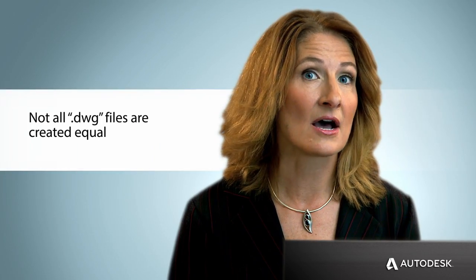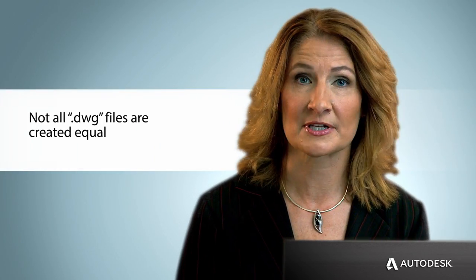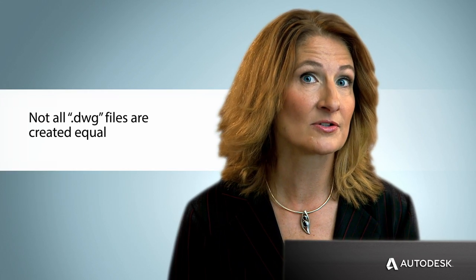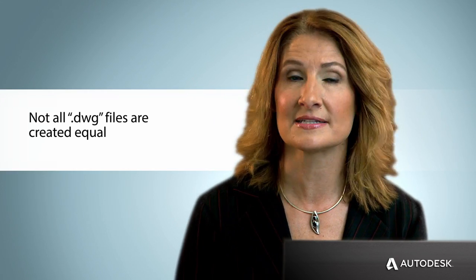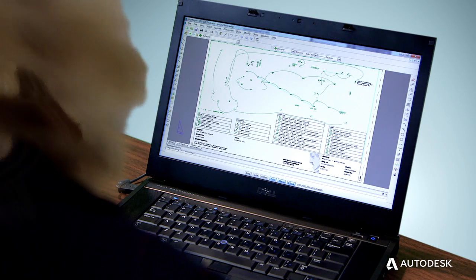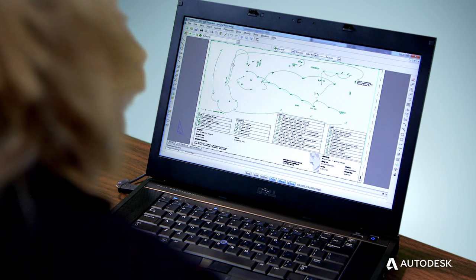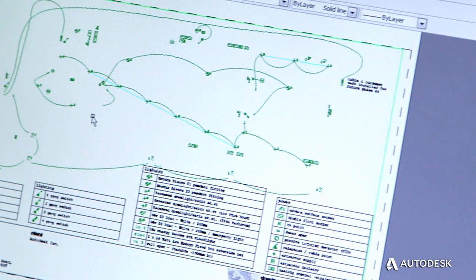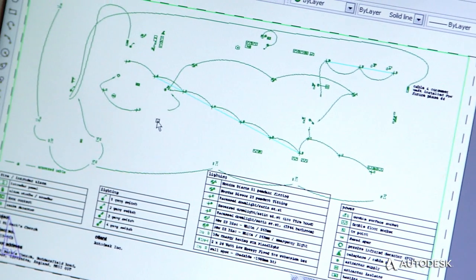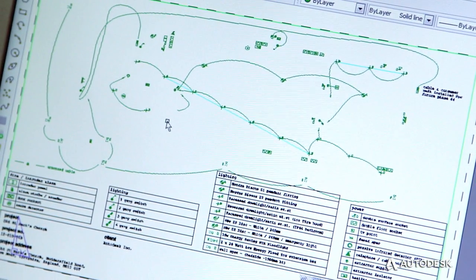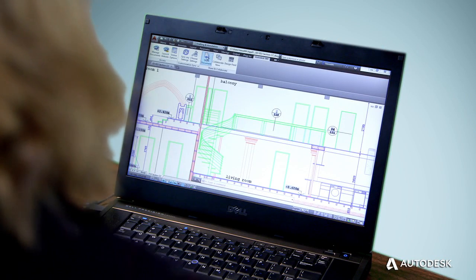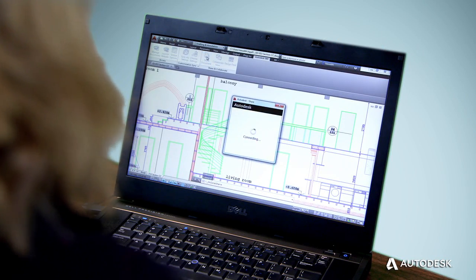Designs edited in non-Autodesk applications and saved to a DWG file that is not a certified, Trusted DWG can create incompatibility and data loss — problems that you may not even realize until it's too late.